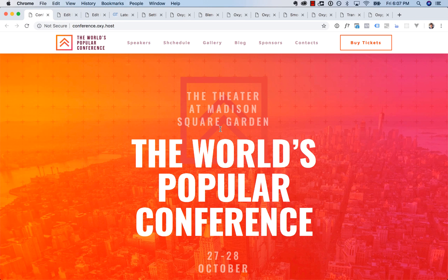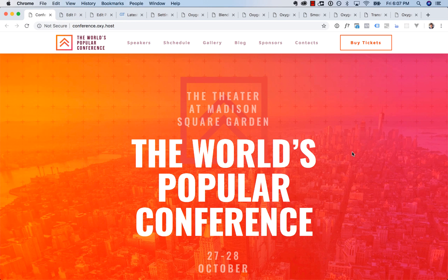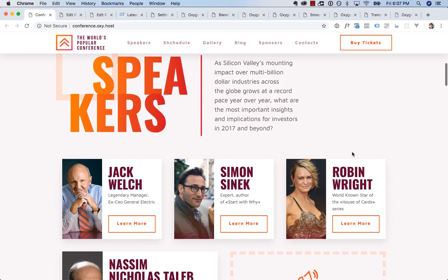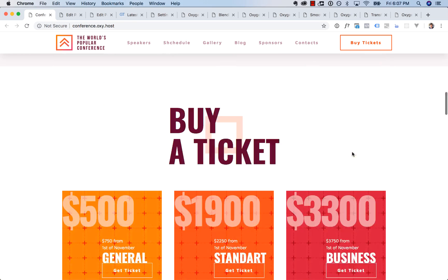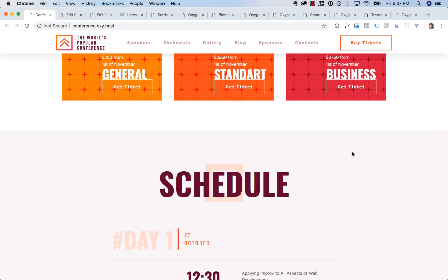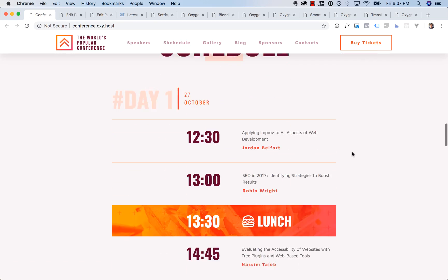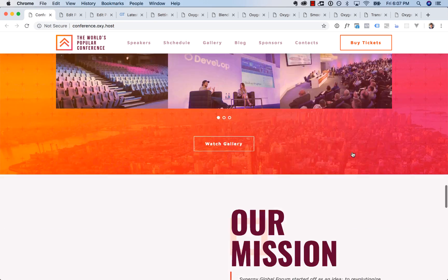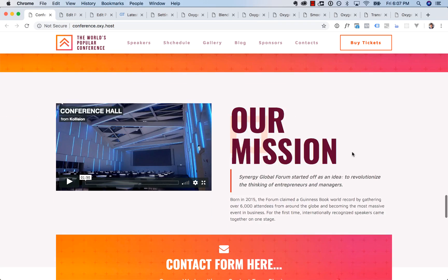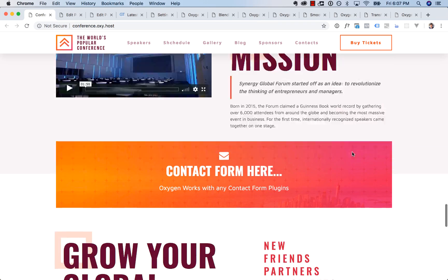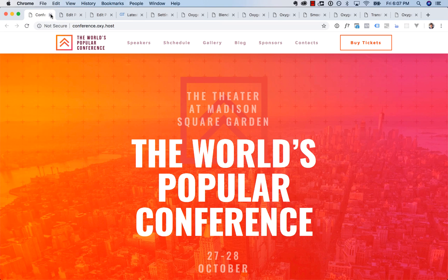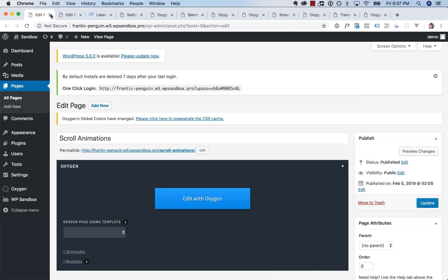Then we added a design set for a conference website. So you got your speakers, your schedule, your tickets, your photos, that kind of thing. So three new design sets. You'll find those in the design library, add library.